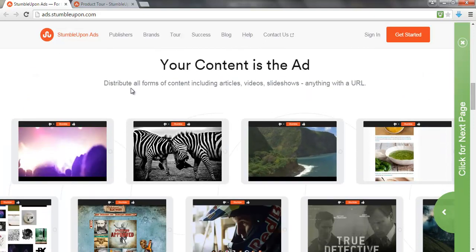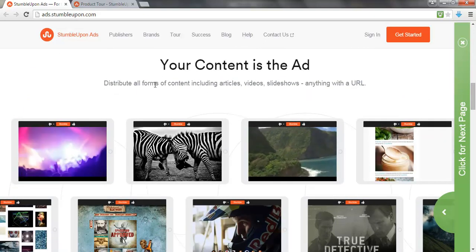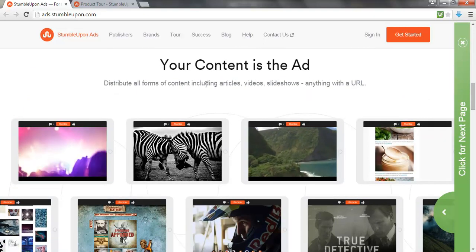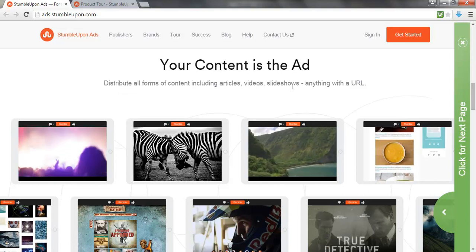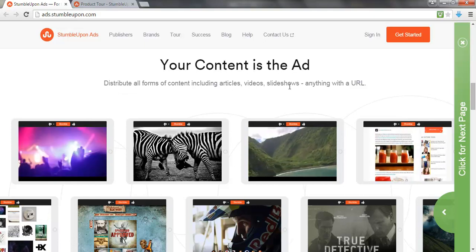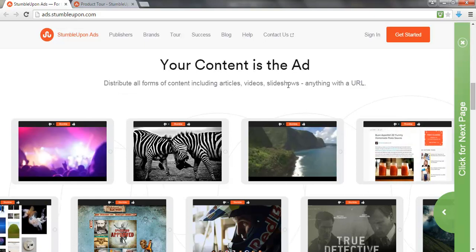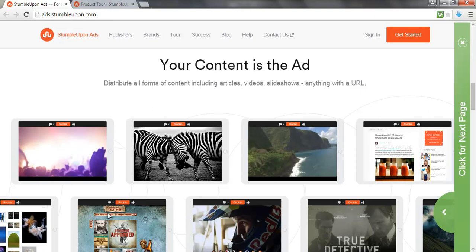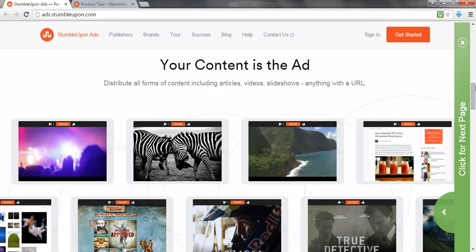As you can see, you can distribute your content — which is articles, videos, slideshows, whatever you want — as an advertisement. So here are some examples.